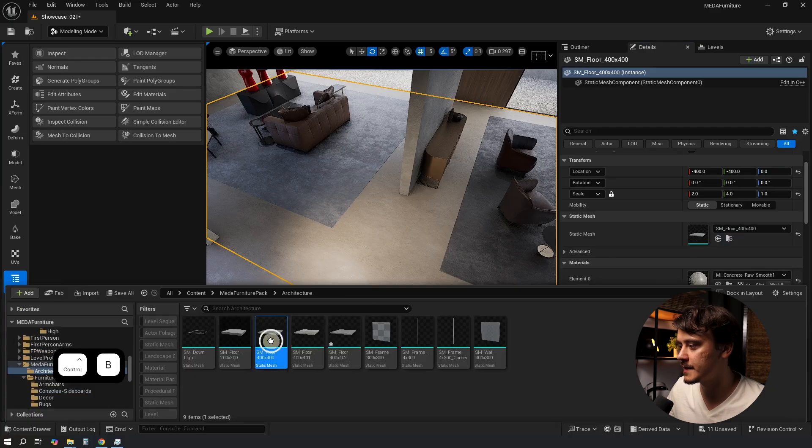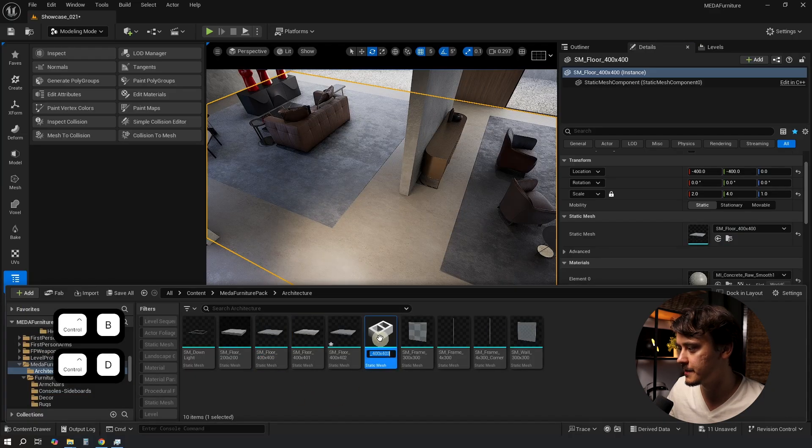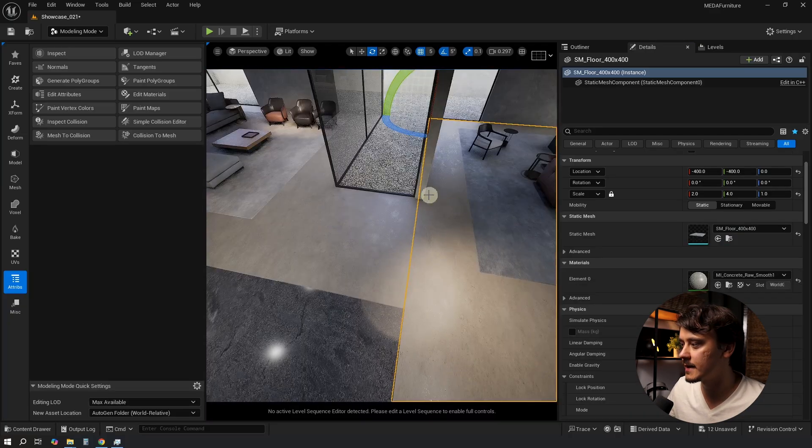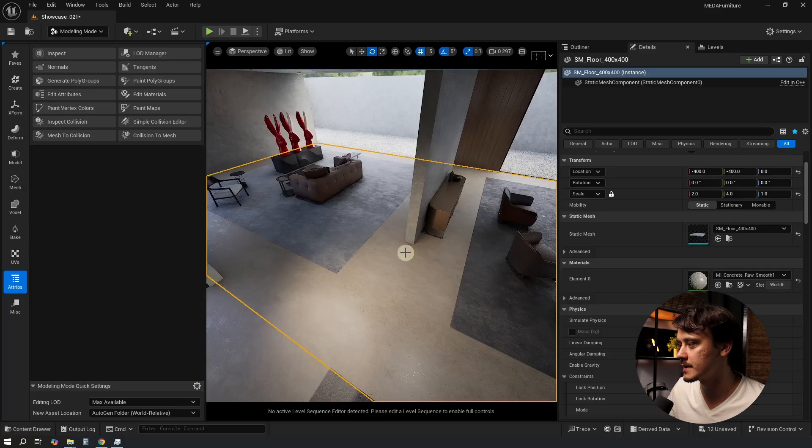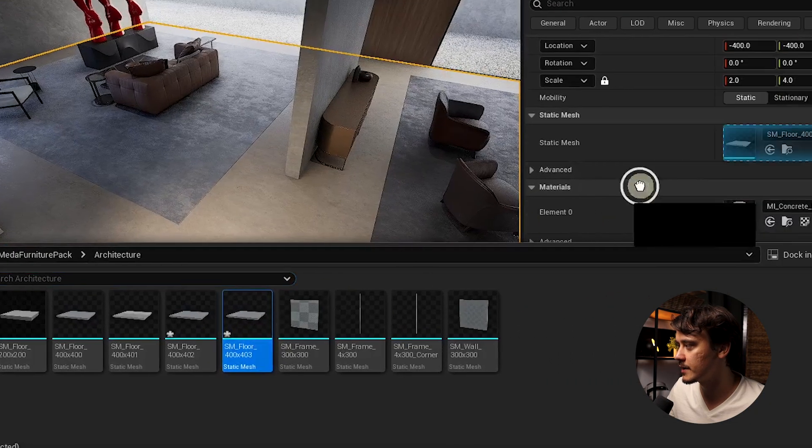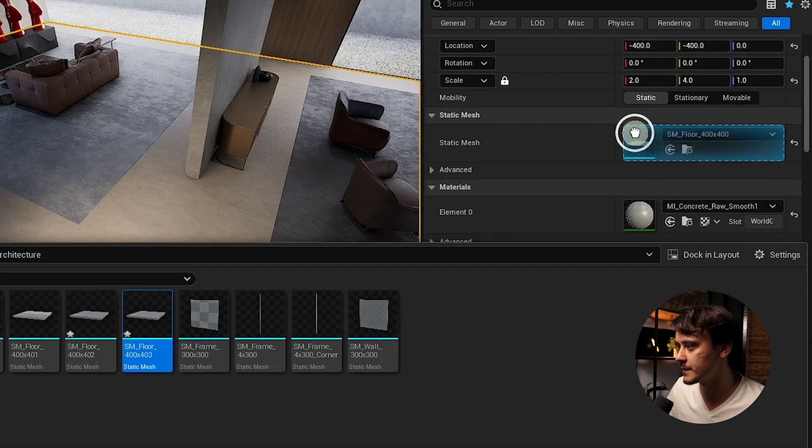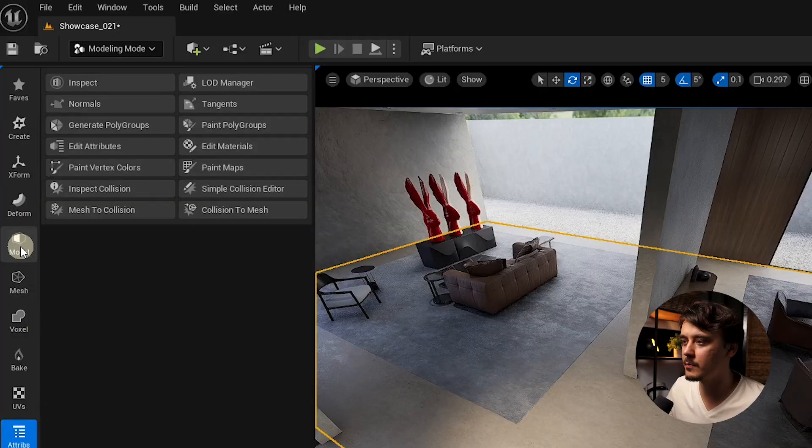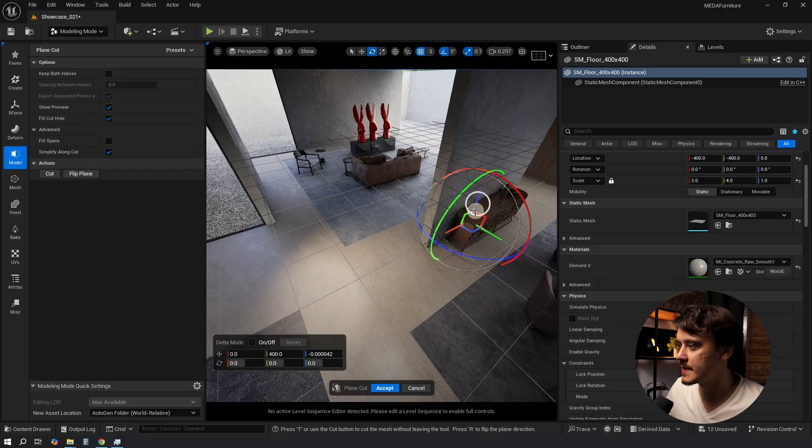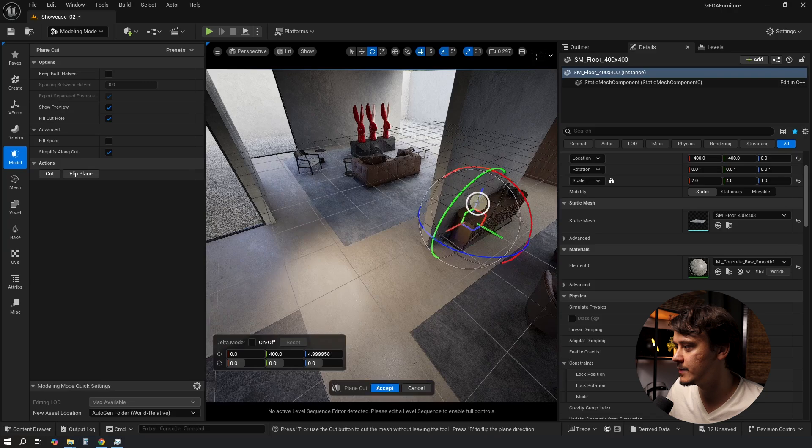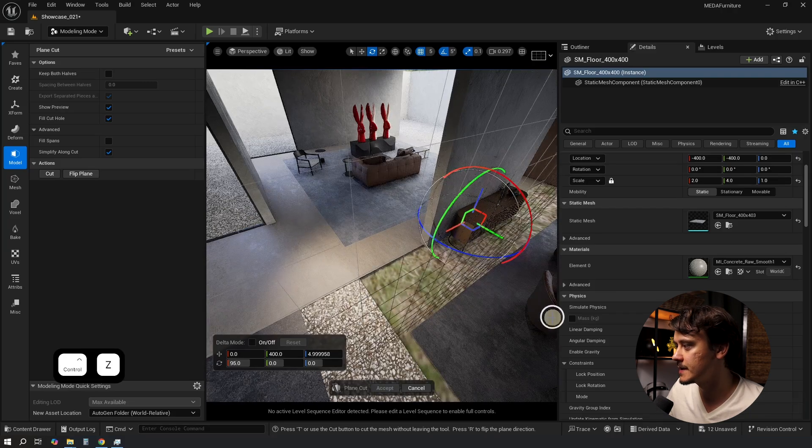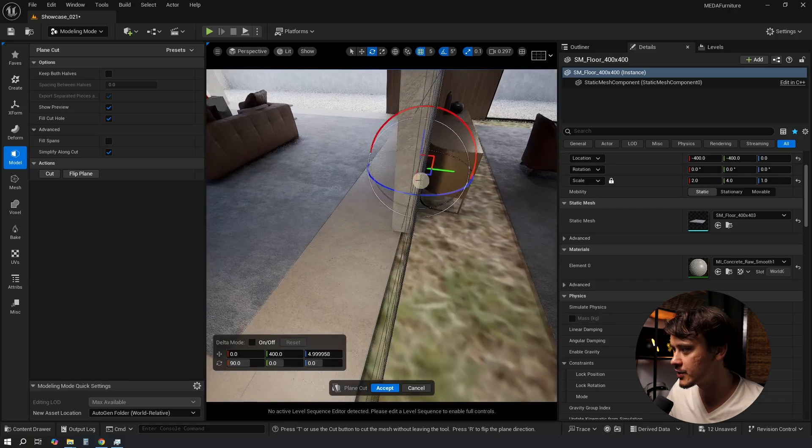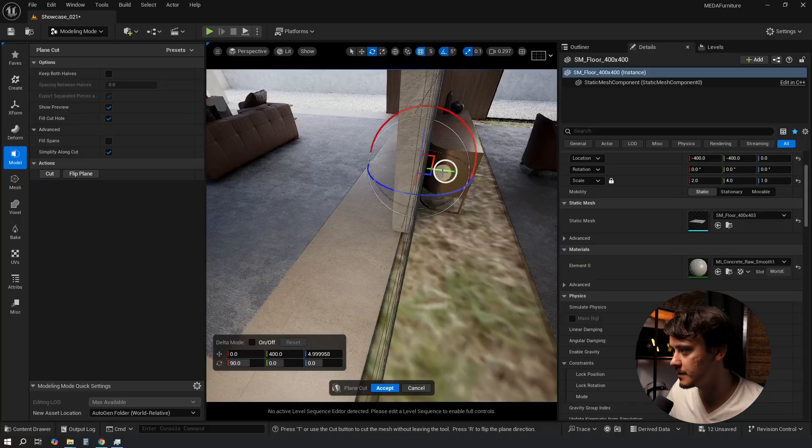So as always let's first create a duplicate of this mesh. In this particular scene I have other floor tiles that are using this mesh. So I'll just replace it by drag and dropping into the static mesh slot. Then inside modeling mode I will go to Model and select Plain Cut. As you can see it has added a grid which will be cutting our mesh. I'll just rotate it 90 degrees and make sure it is located down the middle.